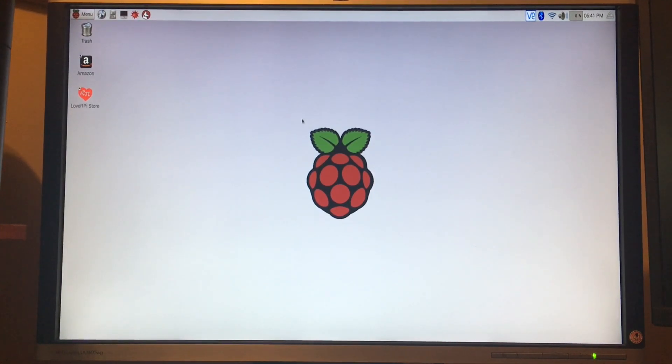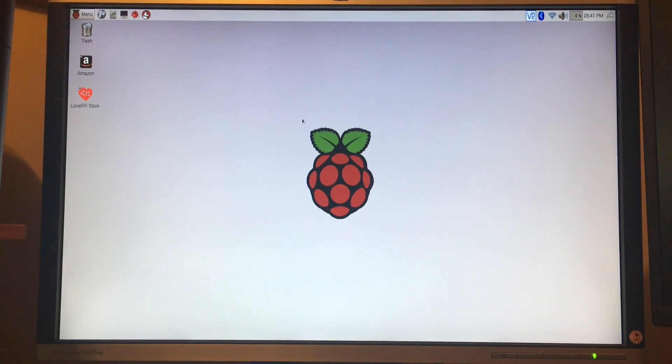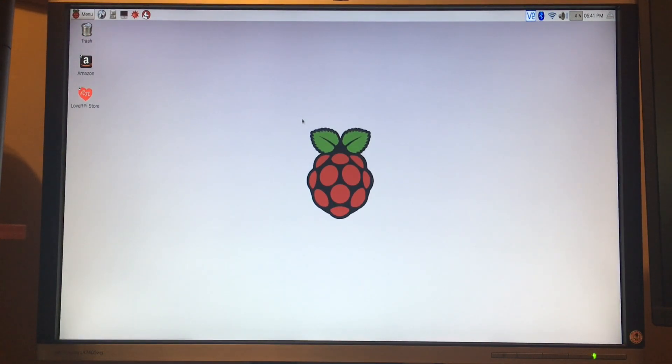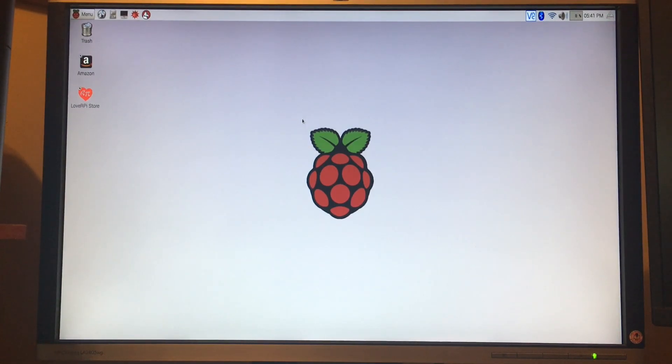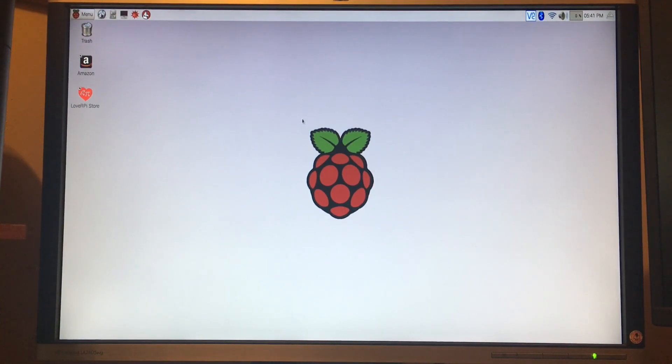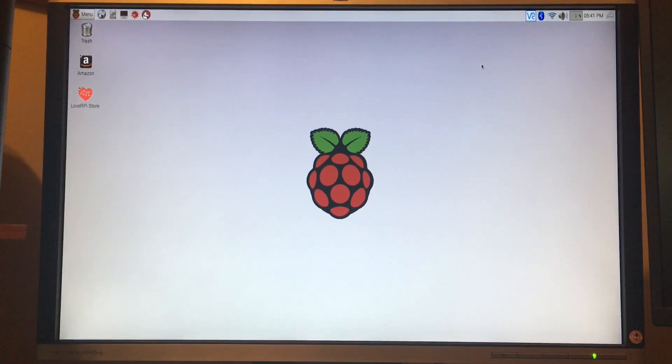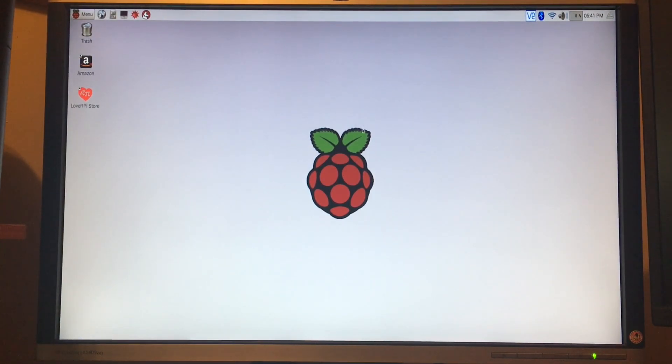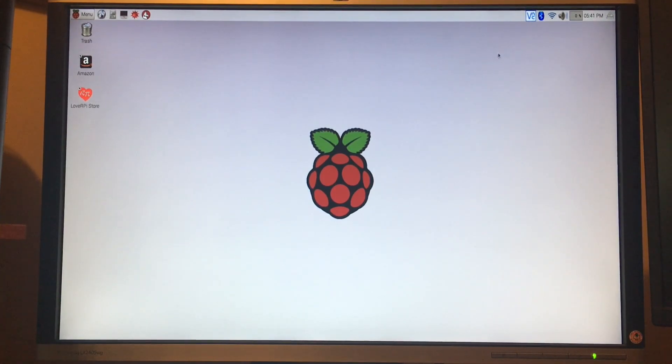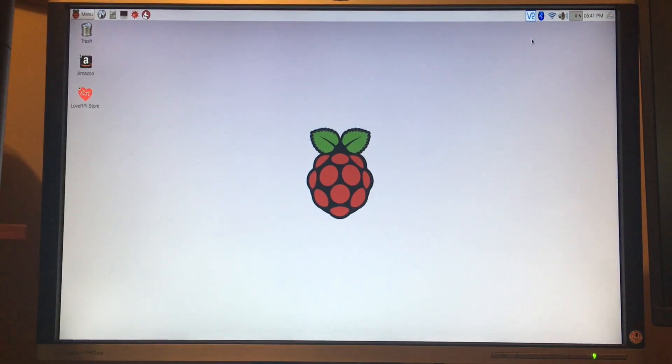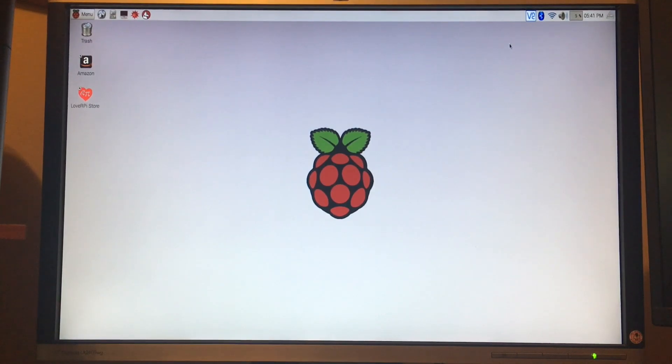There's a few things that we want to do as some initial configuration and setup so that we can start on our project. When you first start up your Raspberry Pi, it's going to look very similar to this. You may have a newer version with a new desktop on it, but all the basics will be here. It'll be generally the same. Hopefully I don't forget anything since it's been a while since I've set this one up.